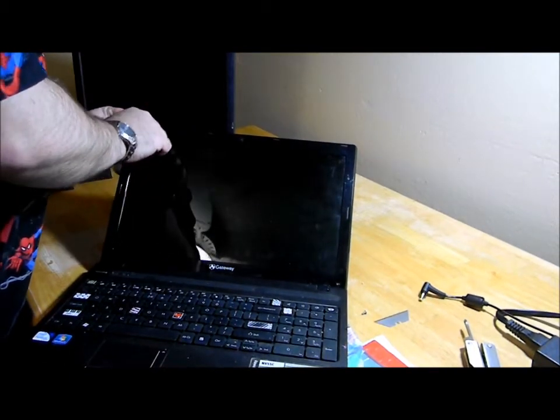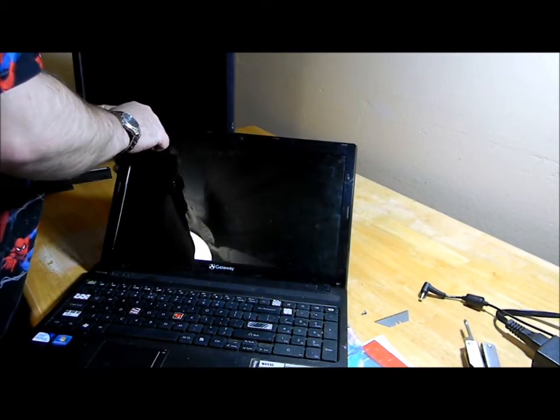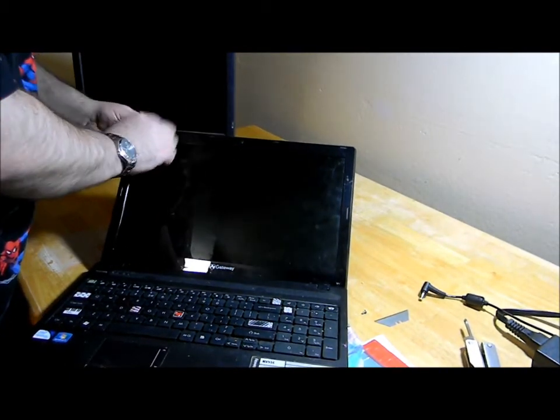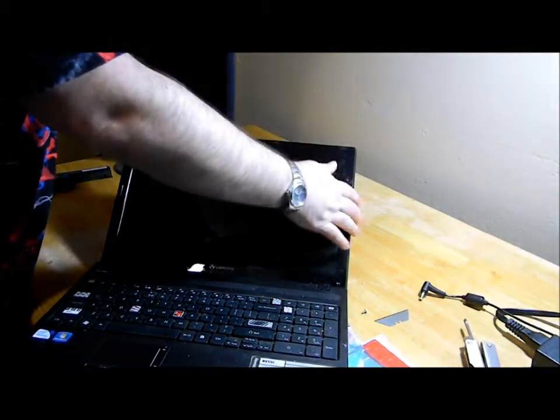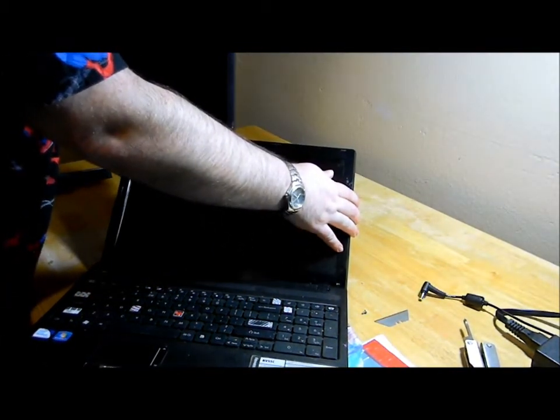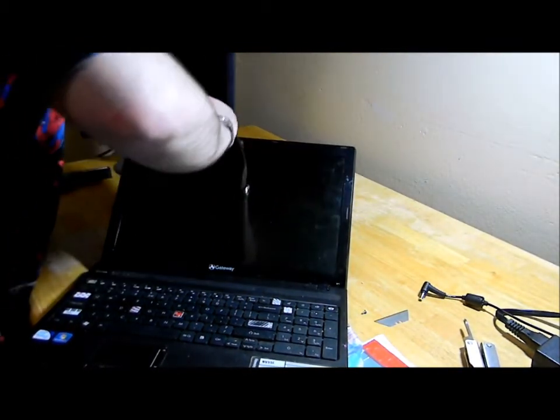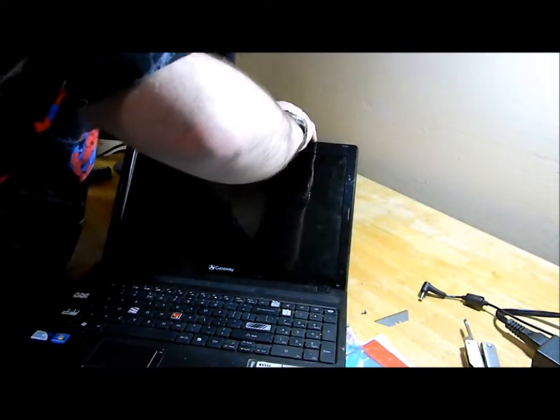Again, the main thing is just press slowly. Just kind of run your fingers all the way around it.